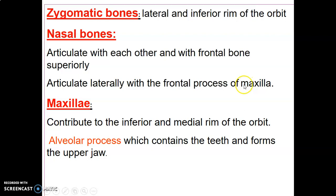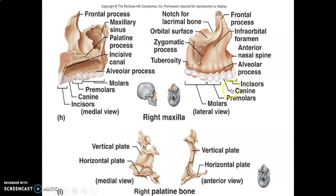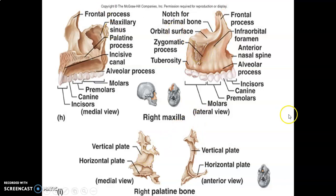The maxilla contributes to the inferior margin of the orbit and contains alveolar processes that house the teeth of the upper jaw. It has an orbital surface forming part of the orbit floor, a frontal process articulating with the frontal bone, and a zygomatic process articulating with the zygomatic bone.